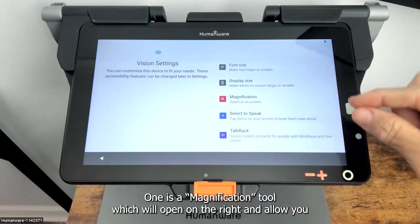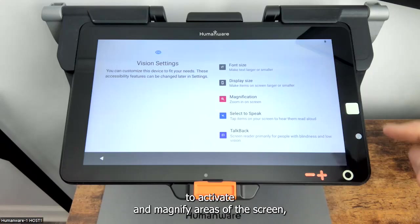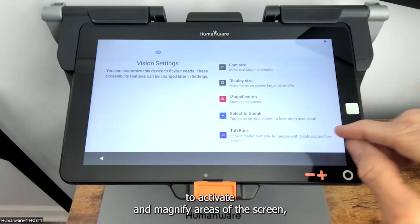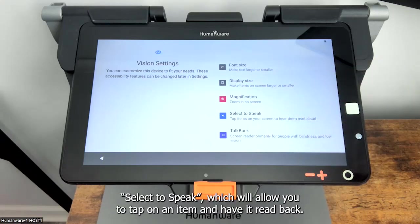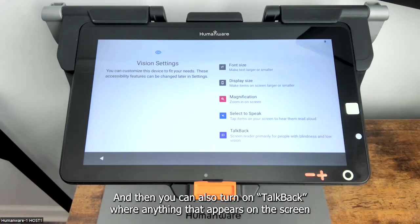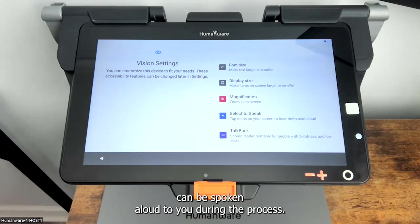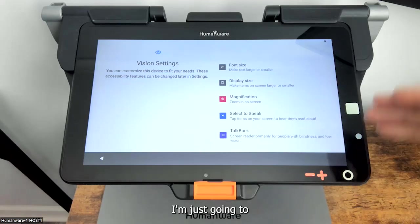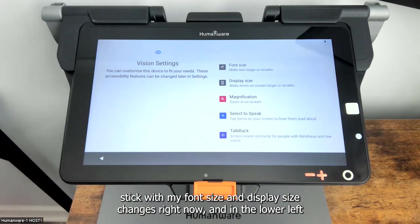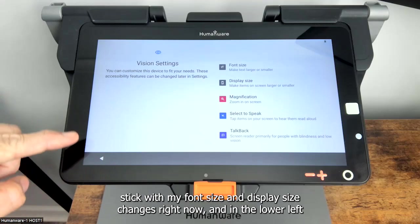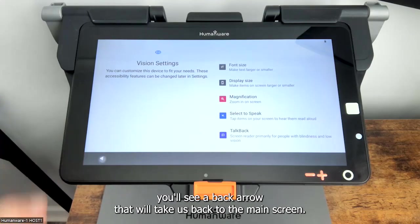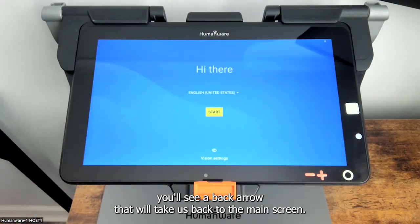There are three additional settings that you may wish to use. One is a magnifier tool which will open on the right and allow you to activate and magnify areas of the screen. Select to speak, which will allow you to tap on an item and have it read back. And you can also turn on talk back where anything that appears on the screen can be spoken aloud to you. I'm just going to stick with my font size and display size changes right now, and in the lower left you'll see a back arrow that will take us back to the main screen.